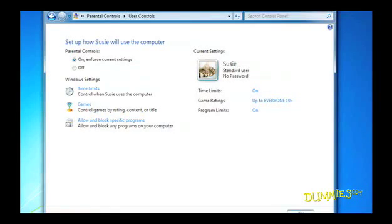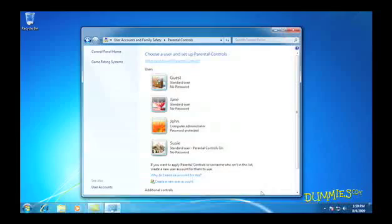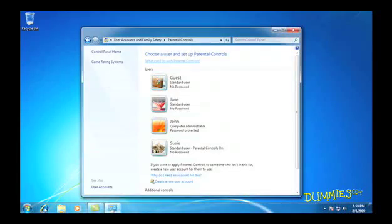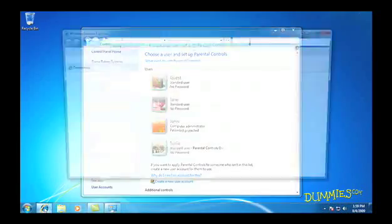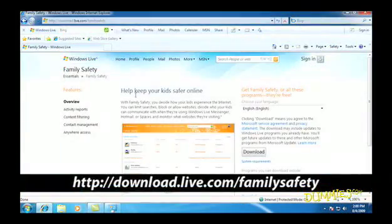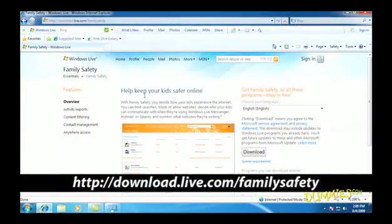If you're interested in more thorough controls, download Microsoft's free Family Safety Program from Windows Live Essentials.